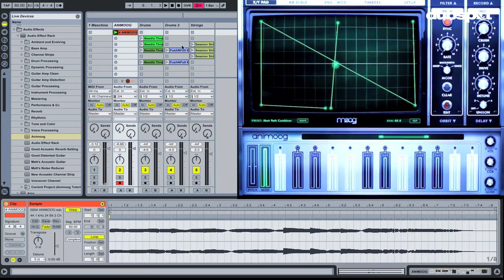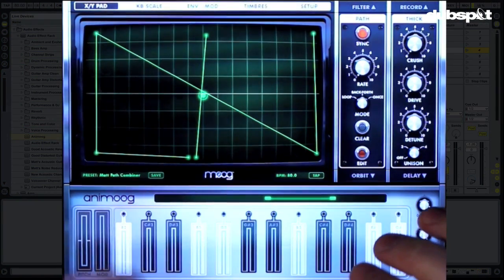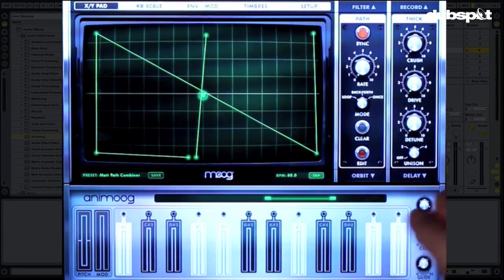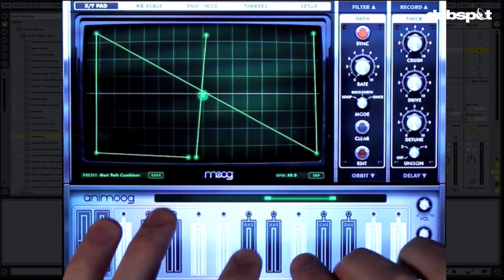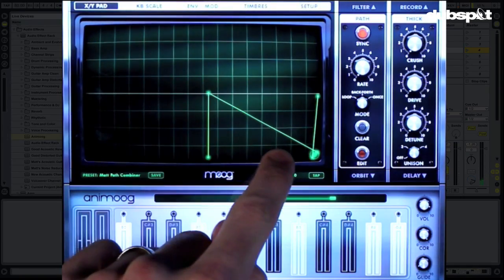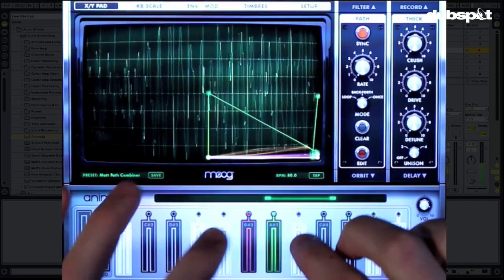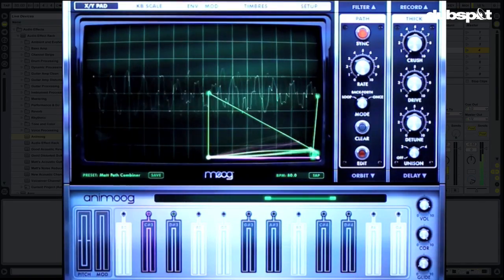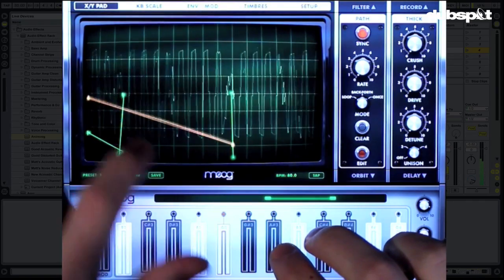That could be my intro and then we bust into the main section. Nothing stopping us from recording new parts either. Once we have our path set up in Animoog you can actually move it around the XY pad however you want. Just the simple sound of it here is going to be completely different when I move it over here — or here — or here.